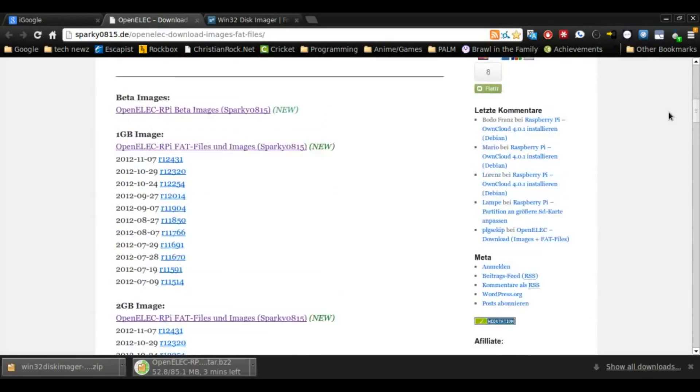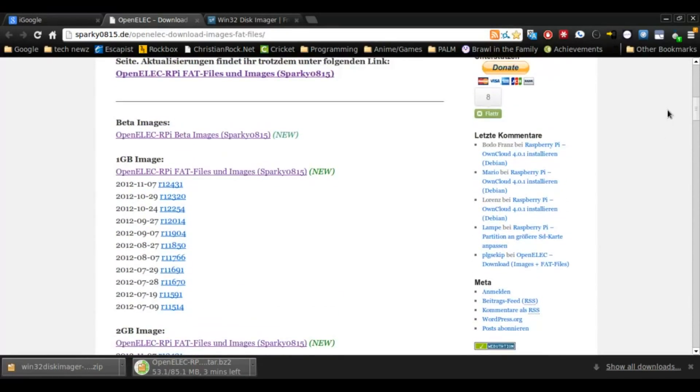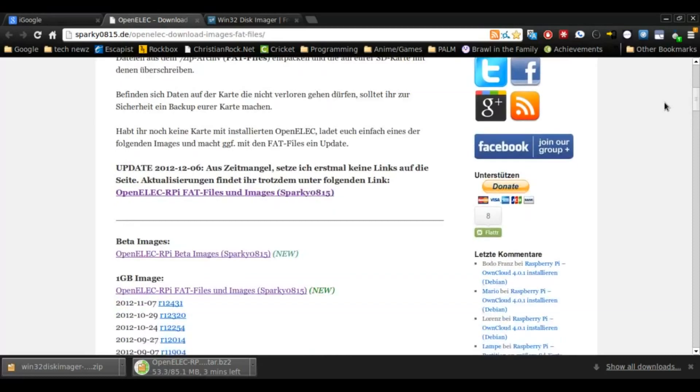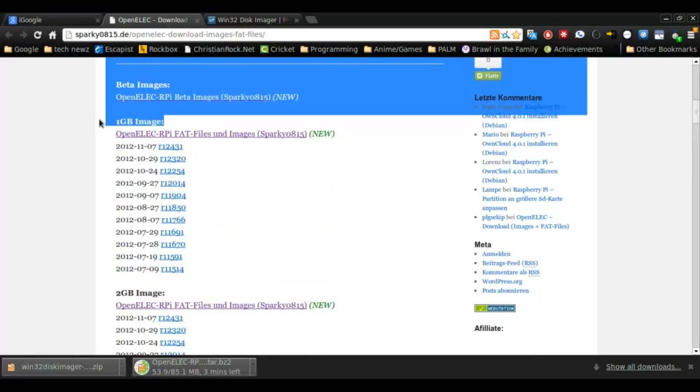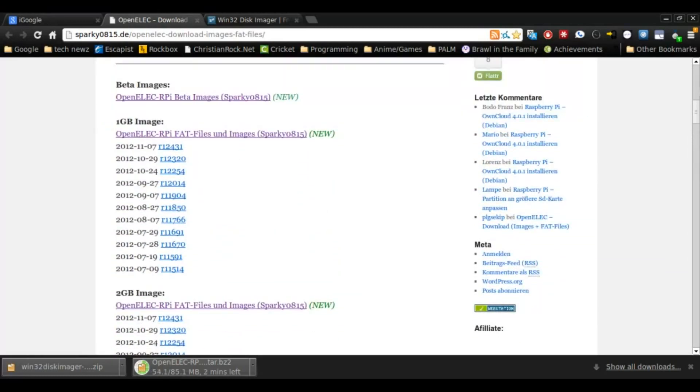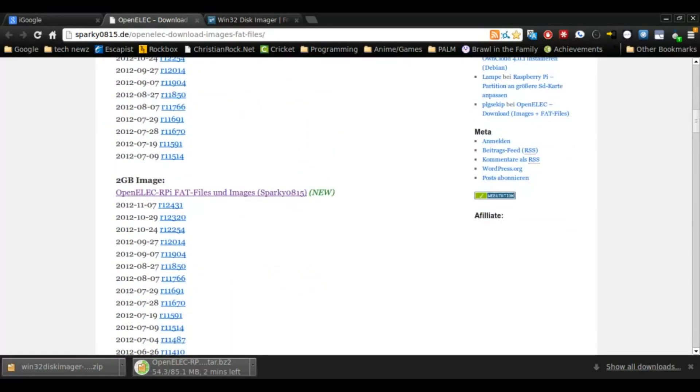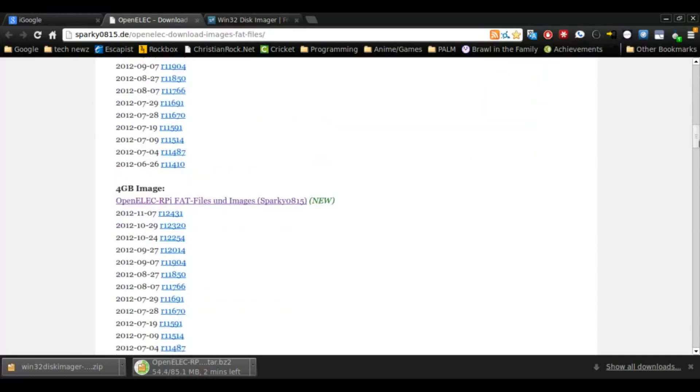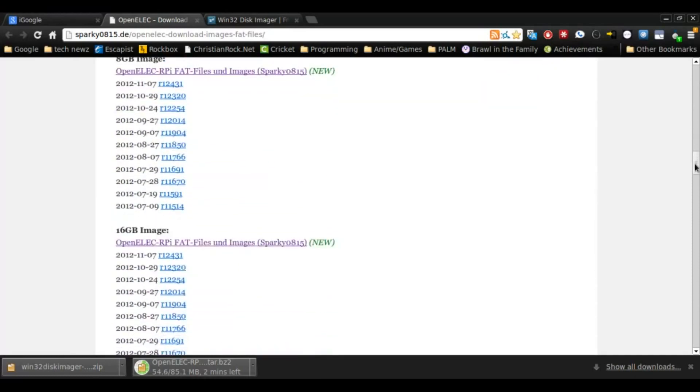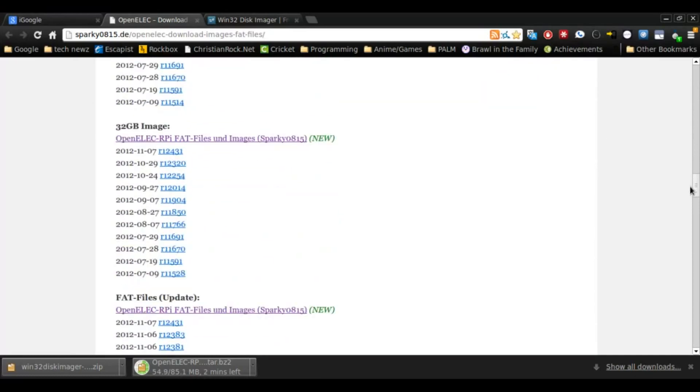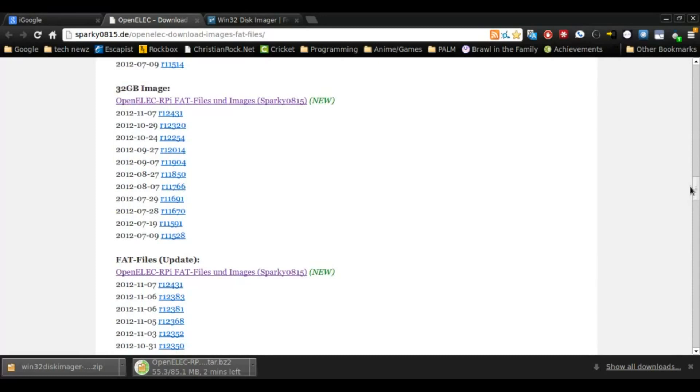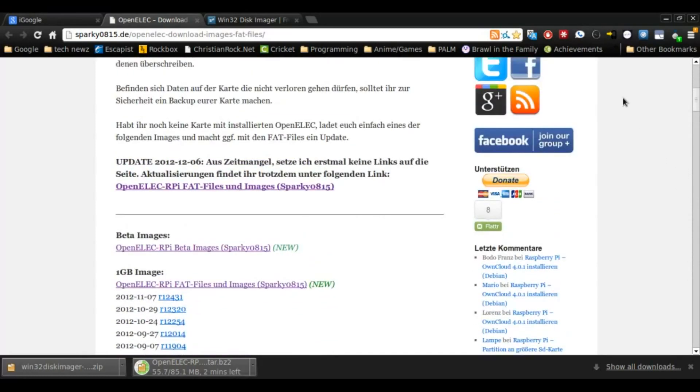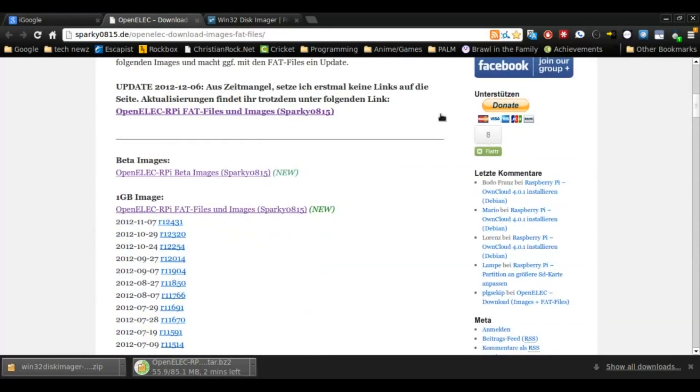They have different files for each SD card size. If you have a 1GB SD card, you can download this one. 2GB there, and I think they go up to like 8. Oh, they even have 16 and 32. Okay, so they have a new thing called the Sparky 8015, but I've never used that before, so I'm not so sure about that.